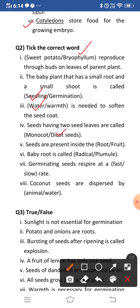Fourth: seeds having two seed leaves are called dicot seeds. Fifth: seeds are present inside the fruit — everyone eats fruit and fruit contains seeds, so seeds are present inside the fruit. Next: the baby root is called the radicle, and the baby shoot is called the plumule.